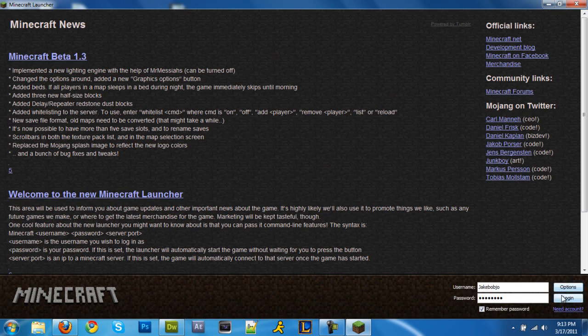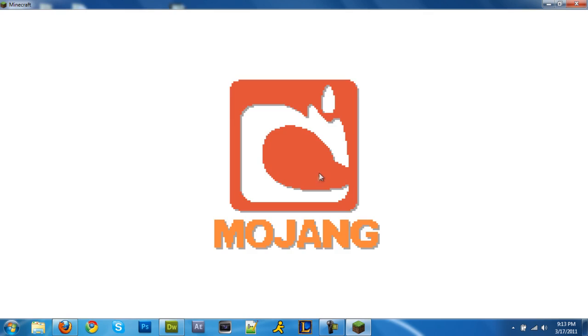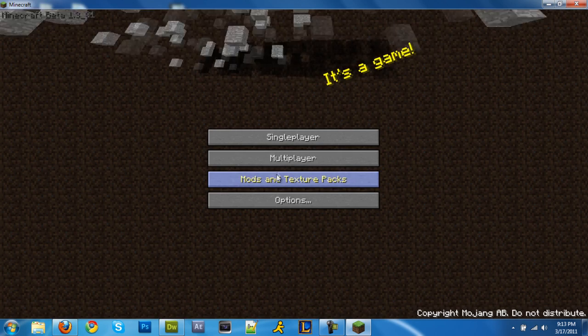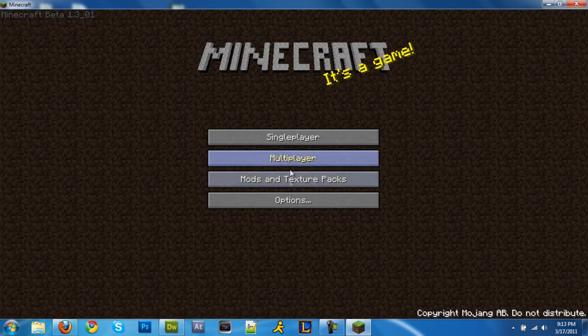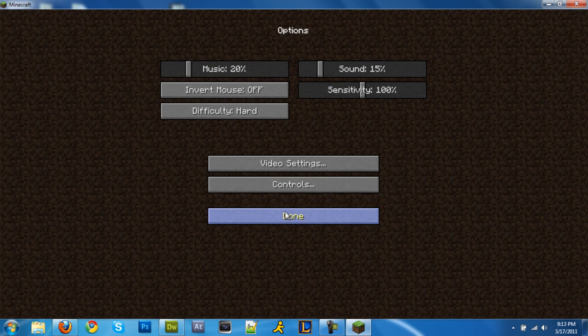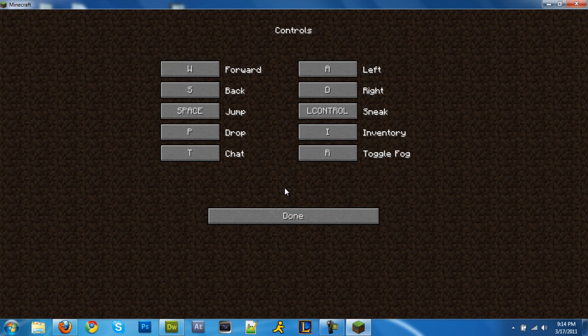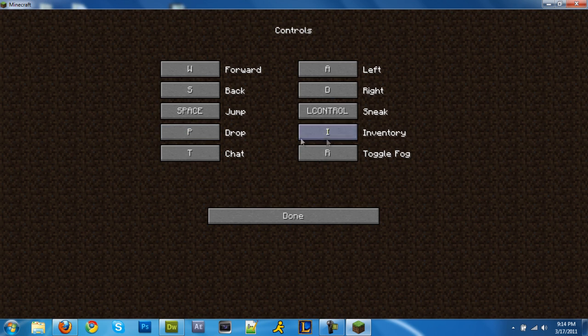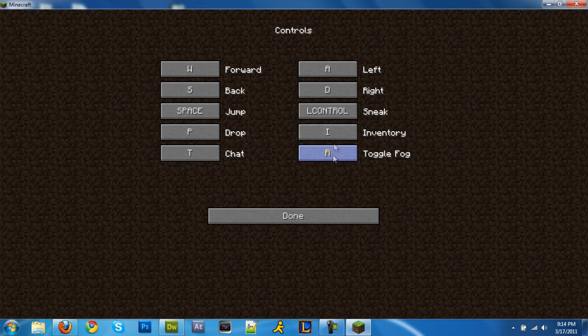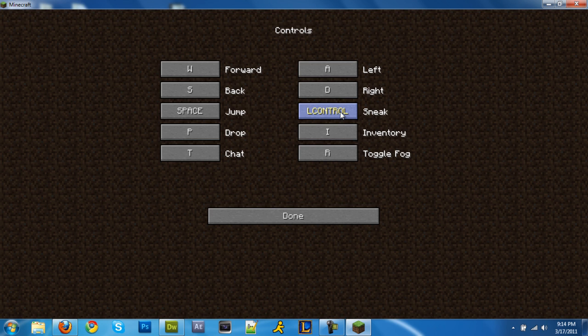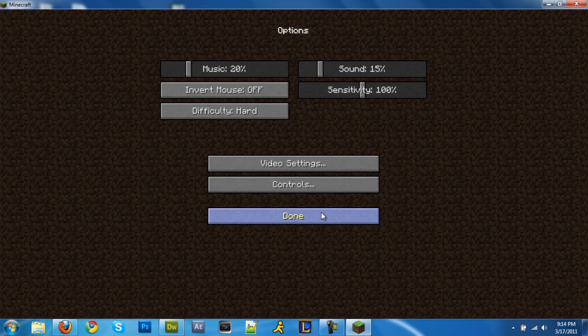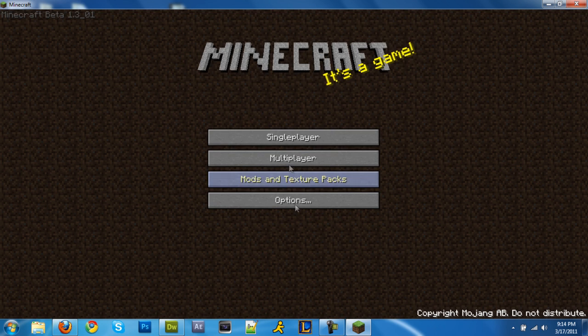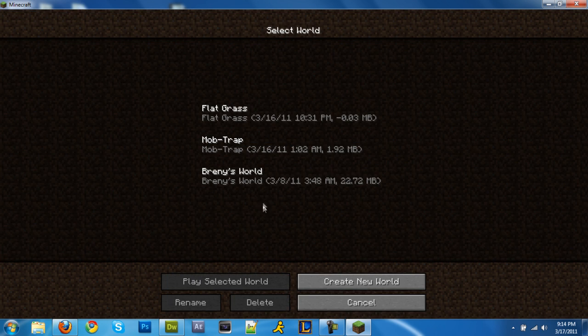Alright, you log in, go to options, controls. Now you have these. You want to change your dropping key from Q to something else. I just use P. Your fog, change it to something else, and your sneak. And that's all. And then I'll show you how to use it.